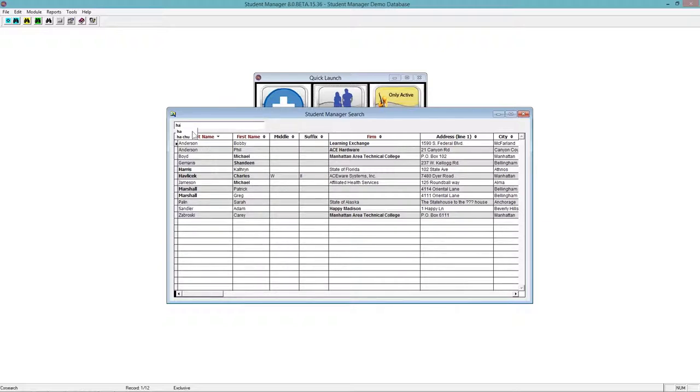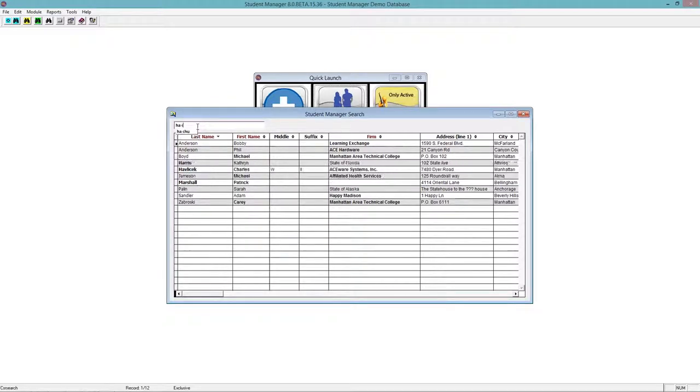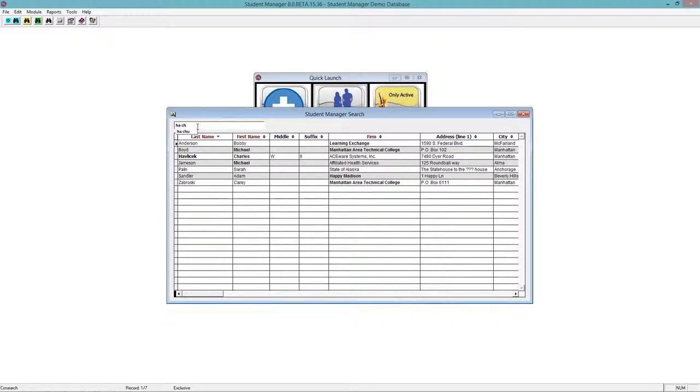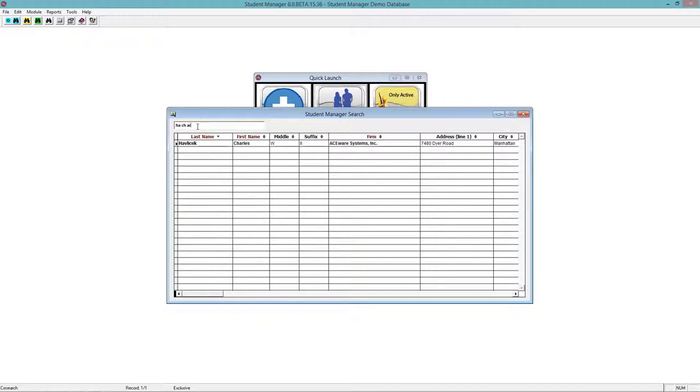I can use a space to put in another variable. So if I know part of the last name and part of the first name, I can use the space to break that up. In fact, I can put another space and even do three variables.